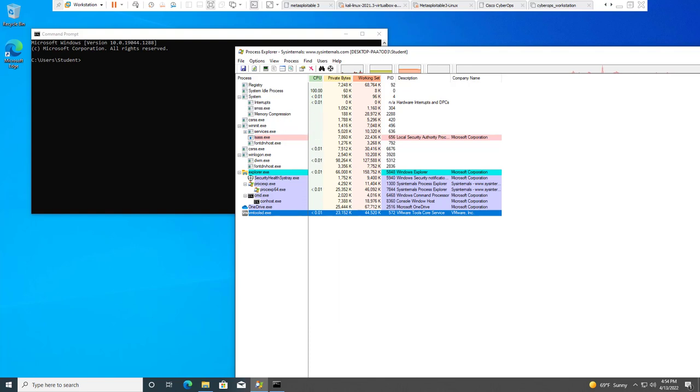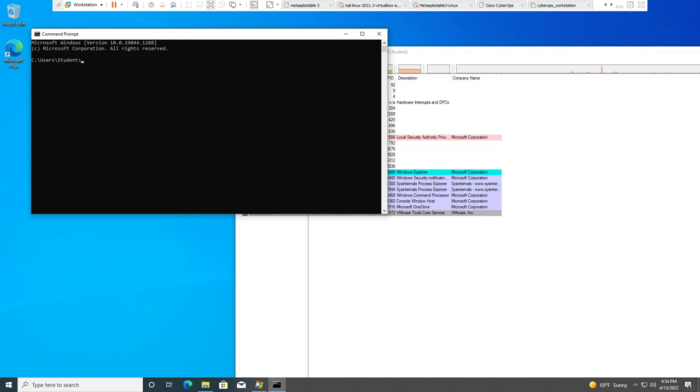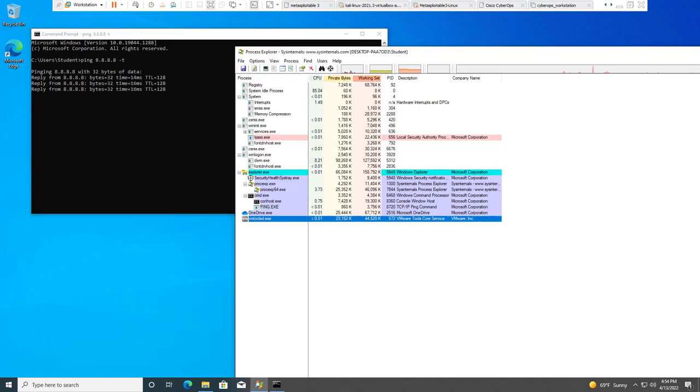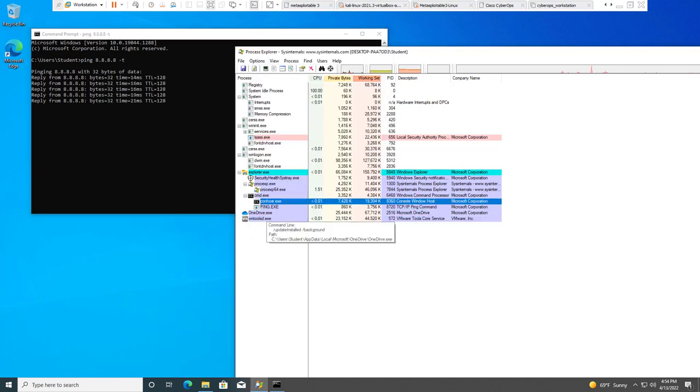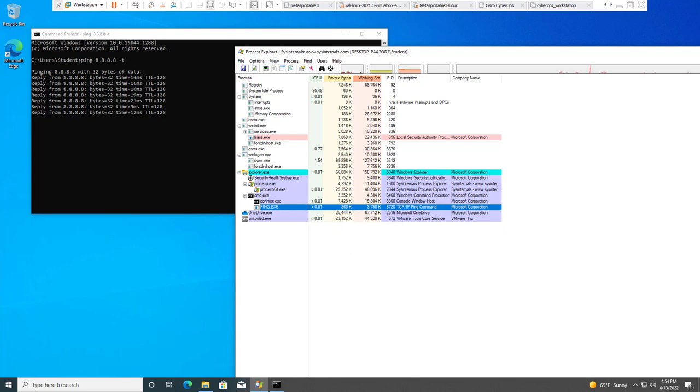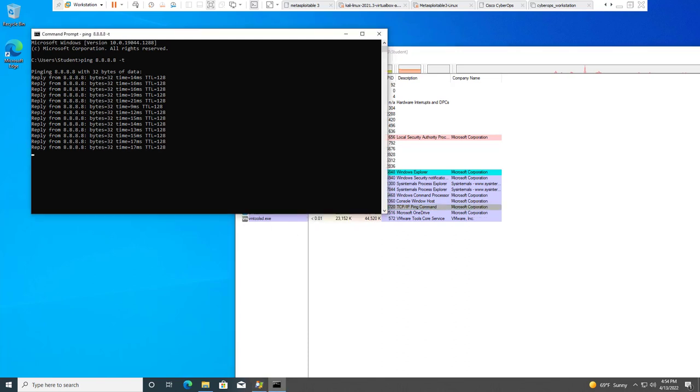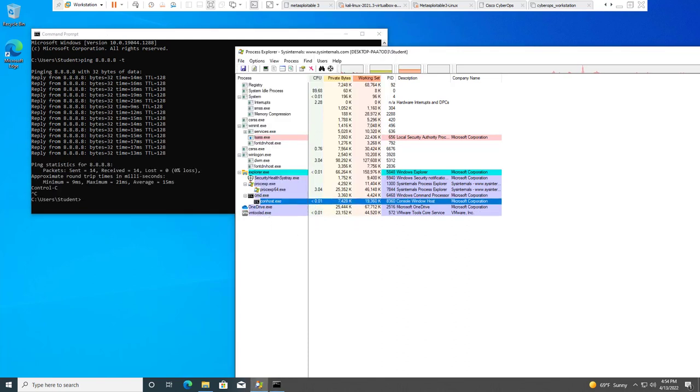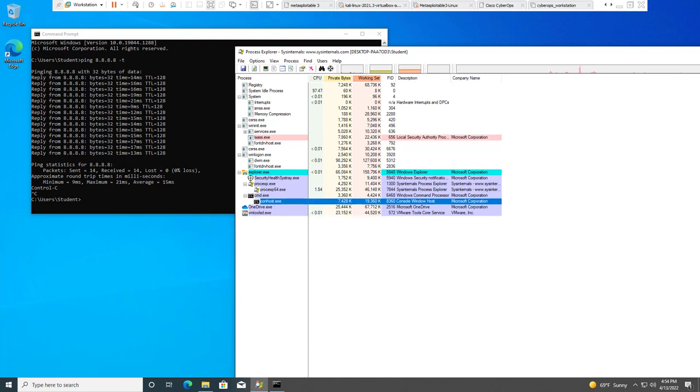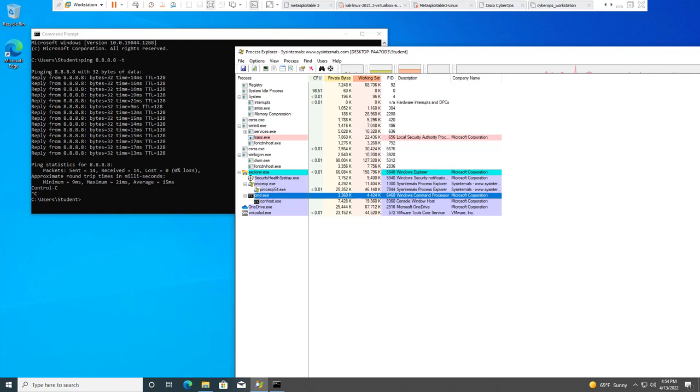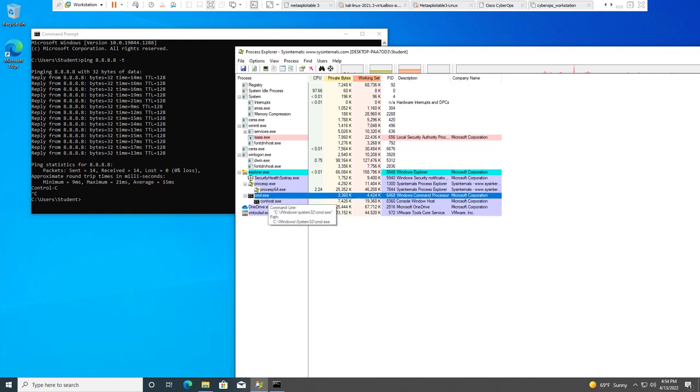Alright, so we're going to go ahead and we're going to ping something. So I'll do a -t, so it's a continual. And you'll notice it gives us what command we're running, ping.exe. When I stopped pinging it turned off. So when we're running a command, we're actually seeing the command underneath our parent of command.exe.